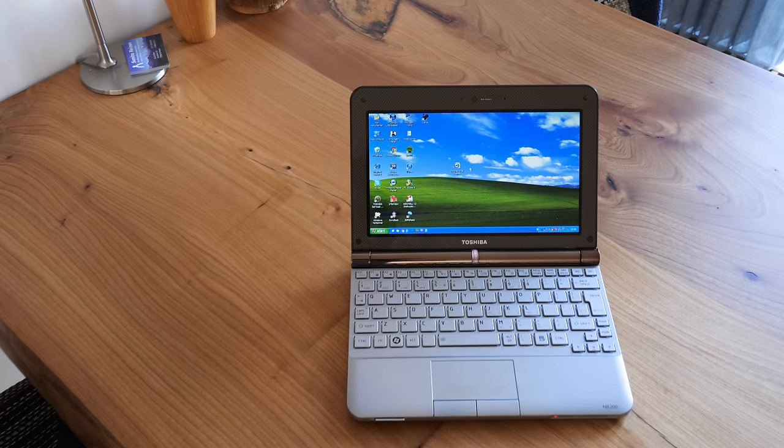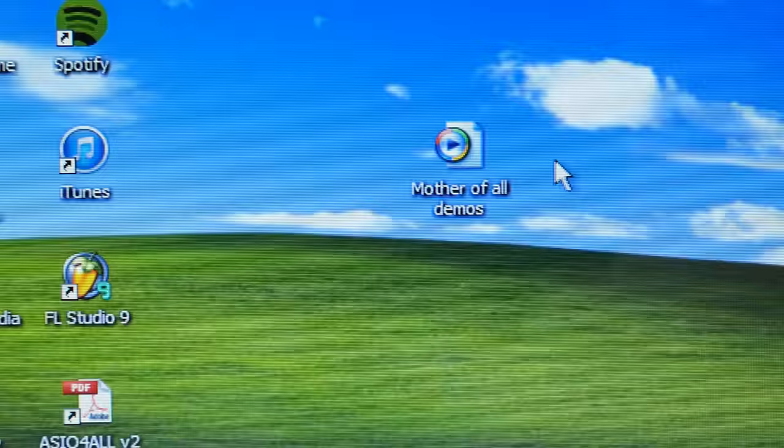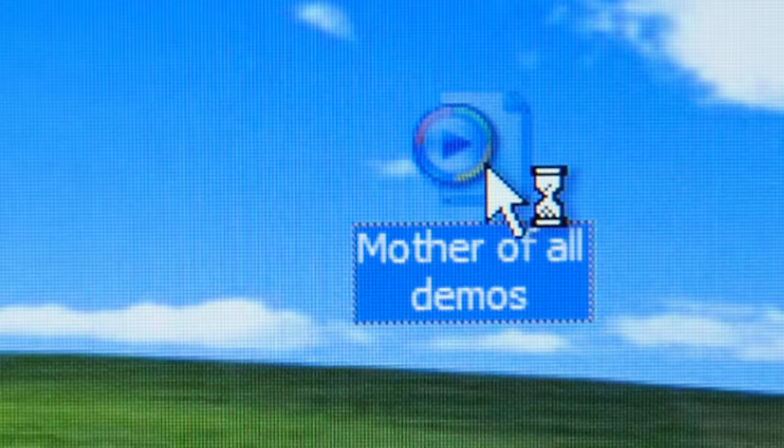It is believed that the most seen photo is this Windows XP background. And I'm convinced that the most viewed shape is the mouse cursor.